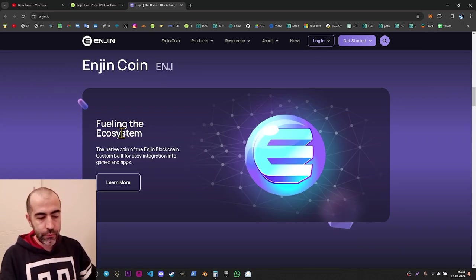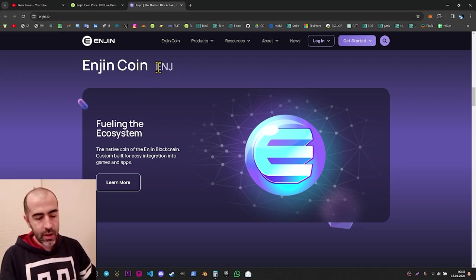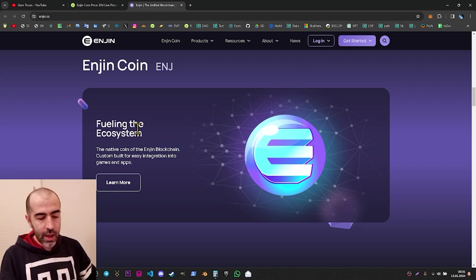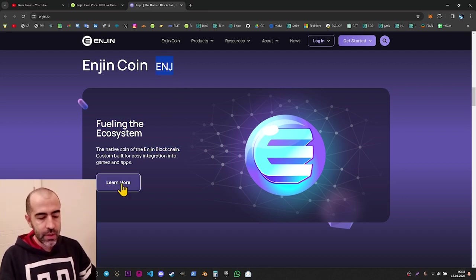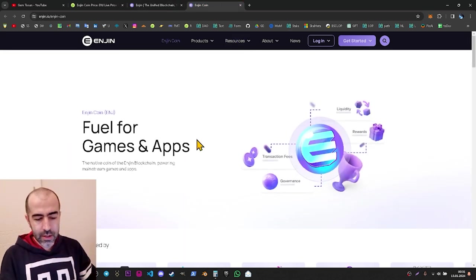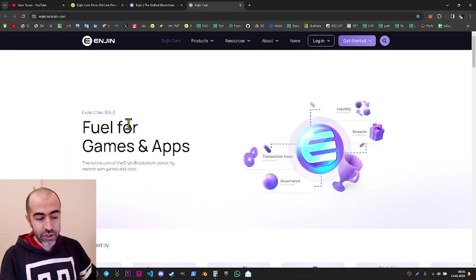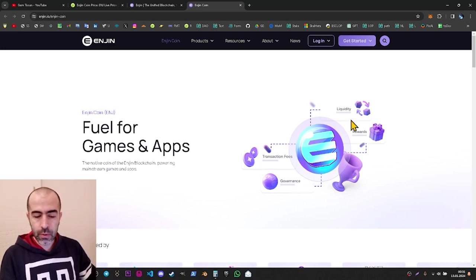If we go down a bit more, we can see 'Fueling the Ecosystem — Enjin Coin.' Enjin now has its own blockchain and the main fuel of this blockchain is the ENJ coin. If you click 'Learn More,' it shows you can use the ENJ token as fuel for transaction fees, for governance, for proof-of-stake rewards, and for providing liquidity.